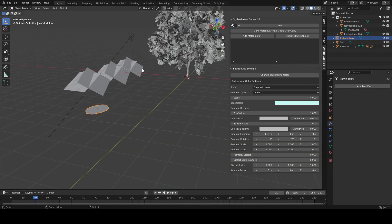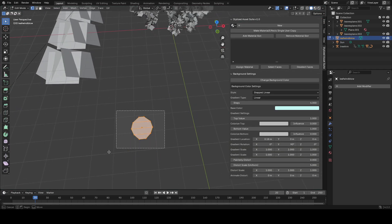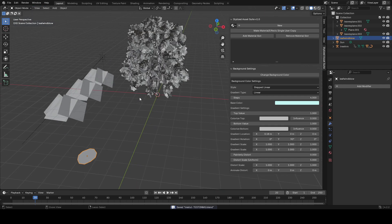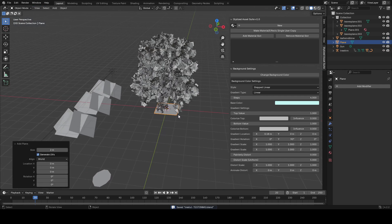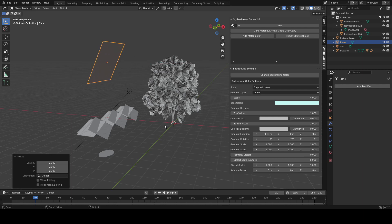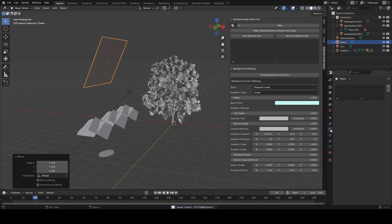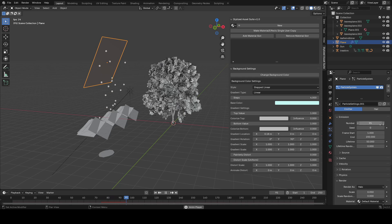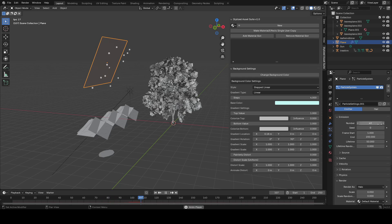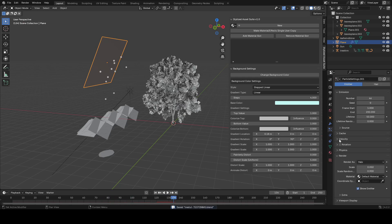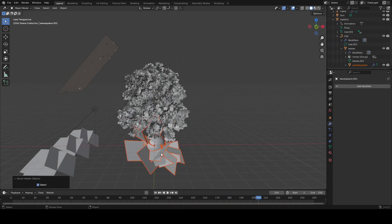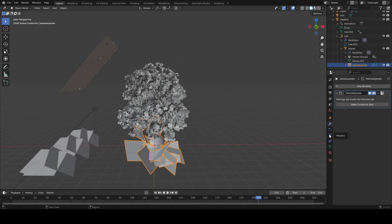Now I want to show you how to add some falling leaves. I have a basic leaf shape made, and we can add a plane and position it over the tree or wherever you want. Add a particle system and lower the number — you can play around with the velocity in the velocity tab if you want them to shoot out faster. Then go back to your particle system plane with Alt+H.